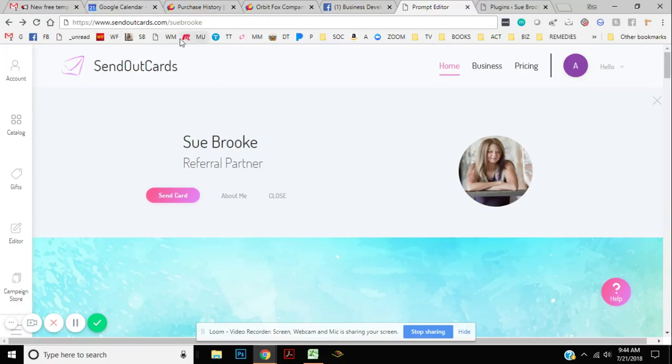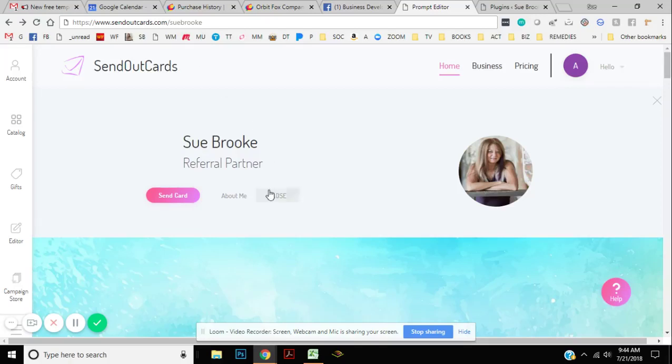Make sure that you're on SendOutCards.com forward slash Sue Brooke, all in small letters, or it can be SendOutCards.com forward slash 206780. Either one works.